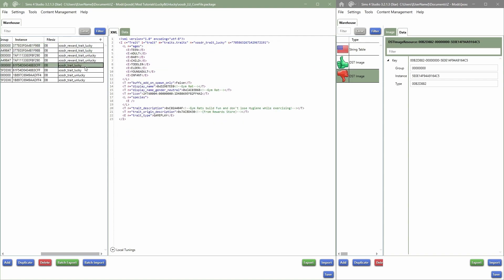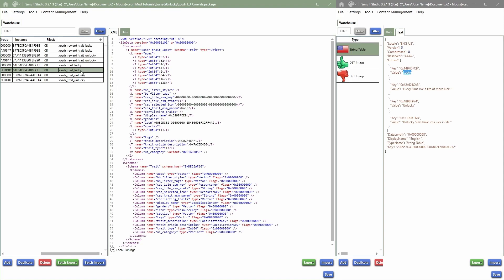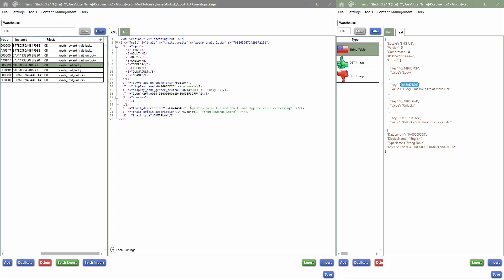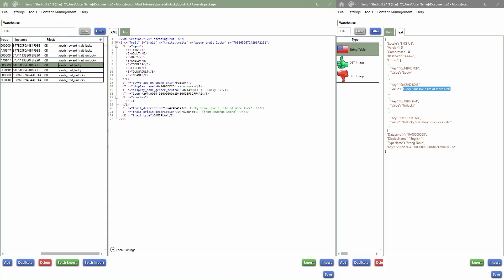Getting into the traits now: we have the trait here, making sure it's of course a gameplay trait. I open the text, copy those numbers since I want this to be the lucky one, paste that in, then take the display name, go into the Sim Data, and change the display name there. This is the same trait description, so I copy that, paste it in, and find the trait description. We also have the trait origin description — the description between the two markers — and I'll leave it as is since it's from the reward store. I'll do the same for the unlucky one.